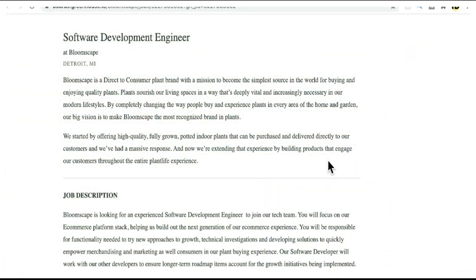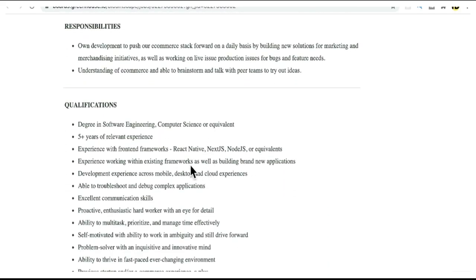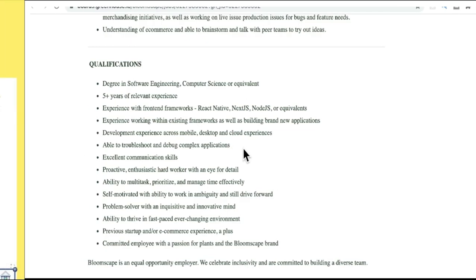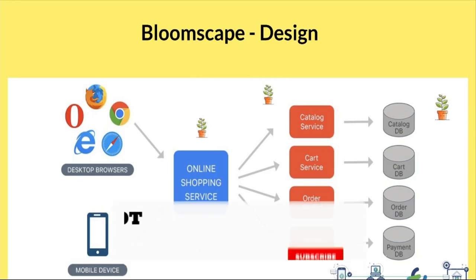Now let's see the list of technologies that have been used to build this application. I go to the careers page and you can see they are using React Native, Next.js, and Node.js. I worked on Node.js plus React but I don't know how it's been deployed because I don't see any cloud information. So looks like they are using Node and React.